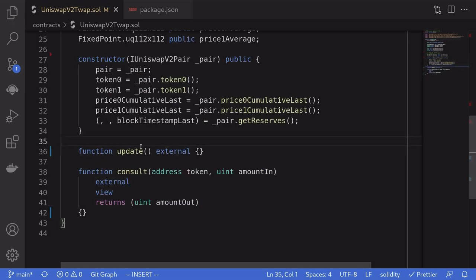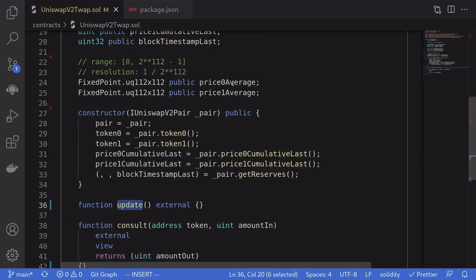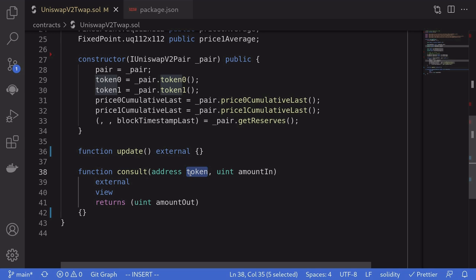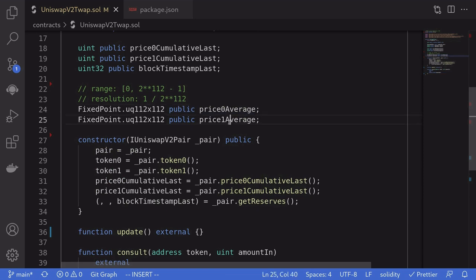For this contract, we'll write two functions. The function update will update price0Average and price1Average. The function consult takes a token — either token0 or token1 — and an amountIn, and will calculate the amountOut using either price0Average or price1Average.